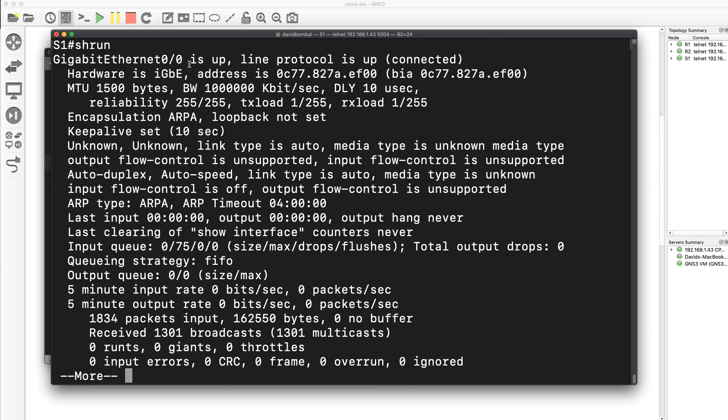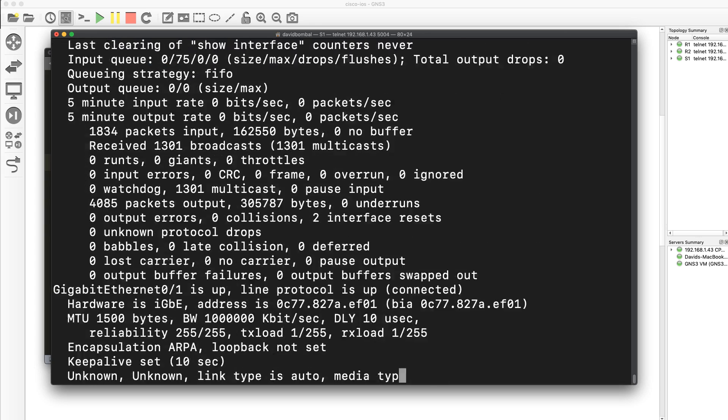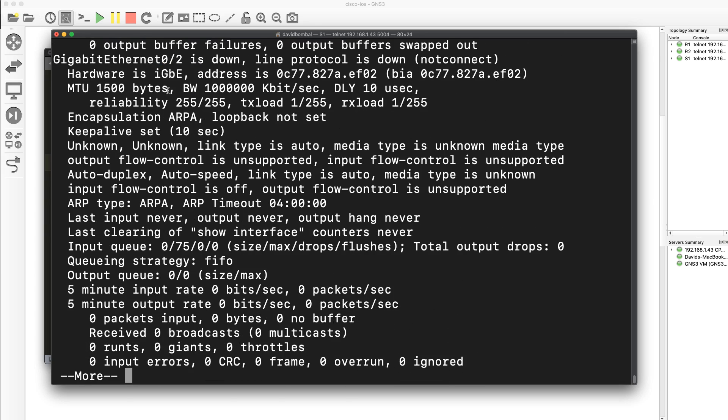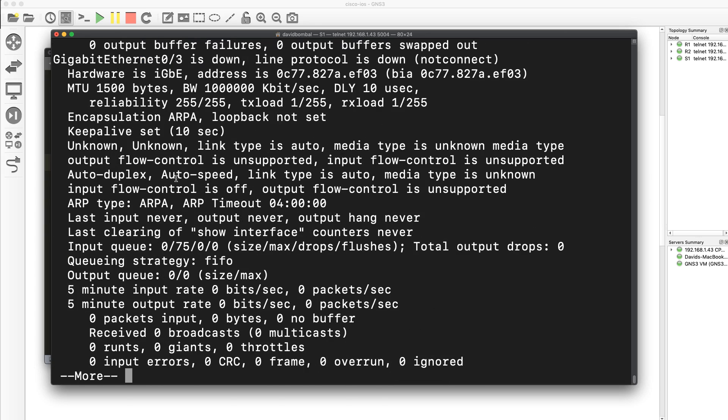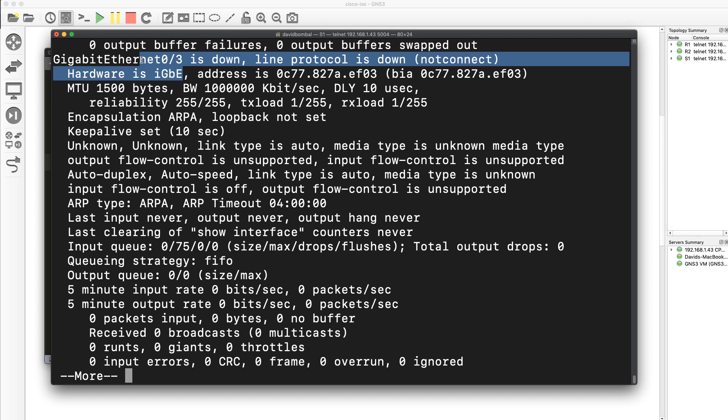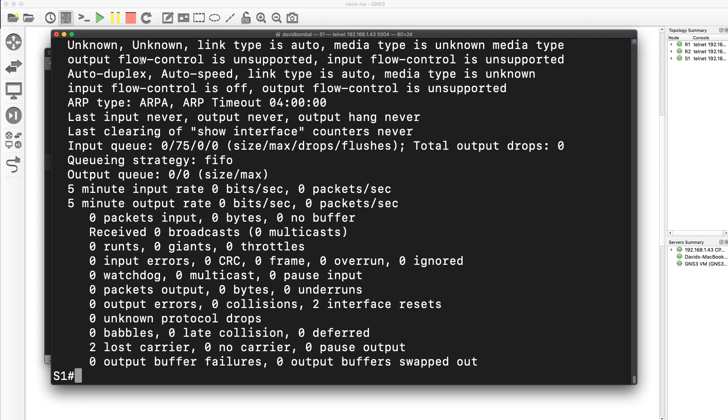There's the first interface, there's the second interface, third interface, fourth interface, and done.